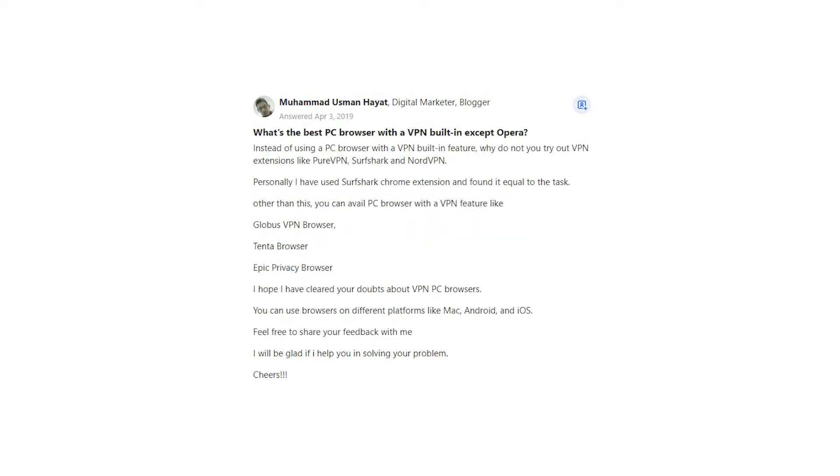Mohamed Usman Hayat says, What's the best PC browser with a VPN built-in except Opera? Instead of using a PC browser with a VPN built-in feature, why don't you try VPN extensions like PureVPN, Surfshark, and NordVPN?